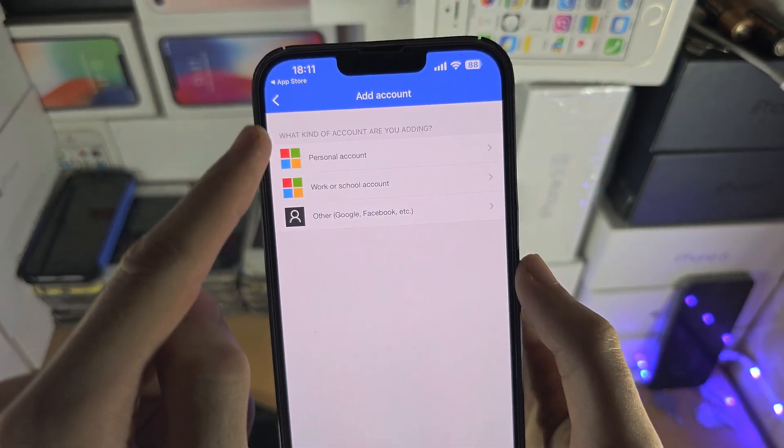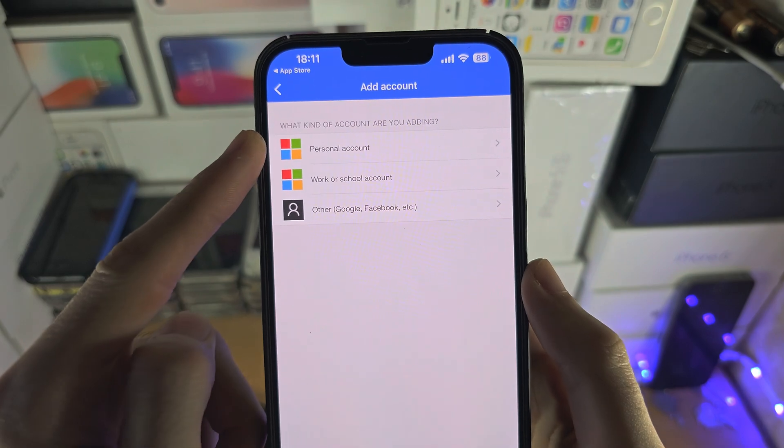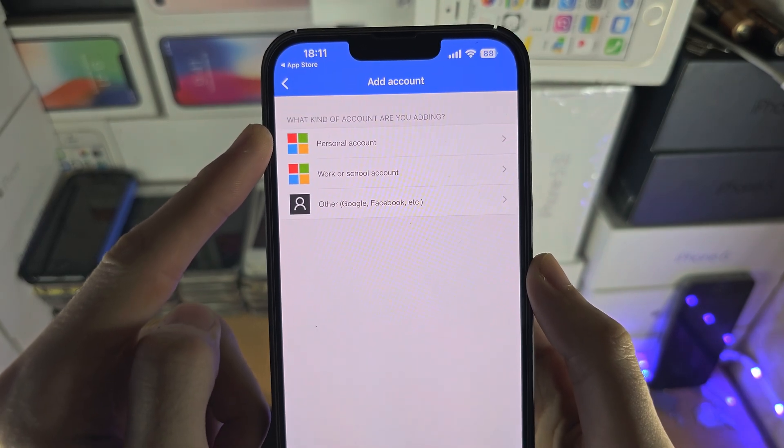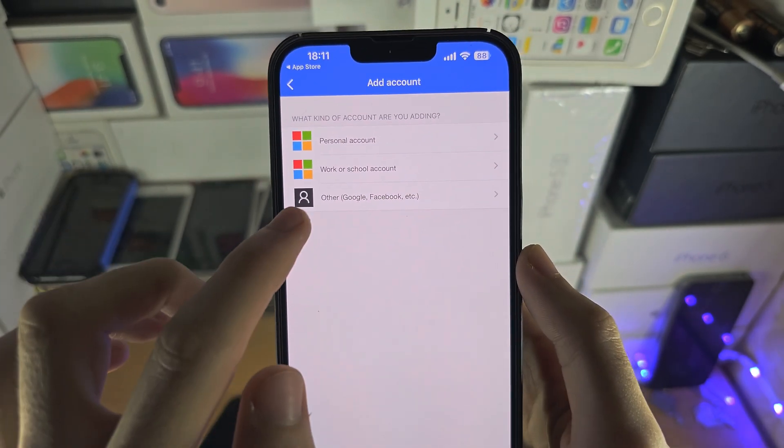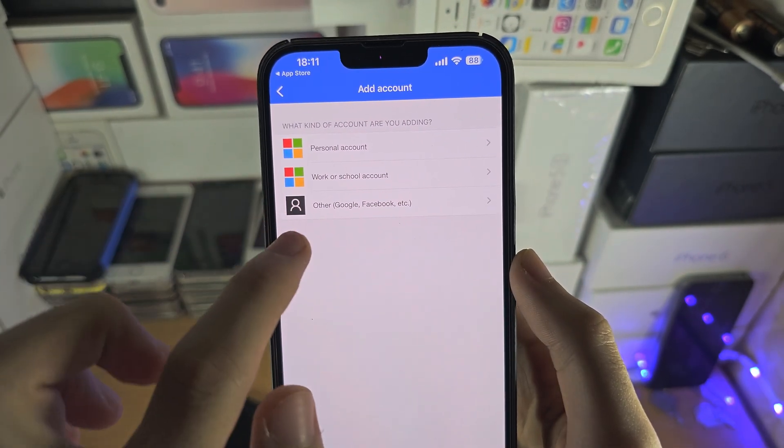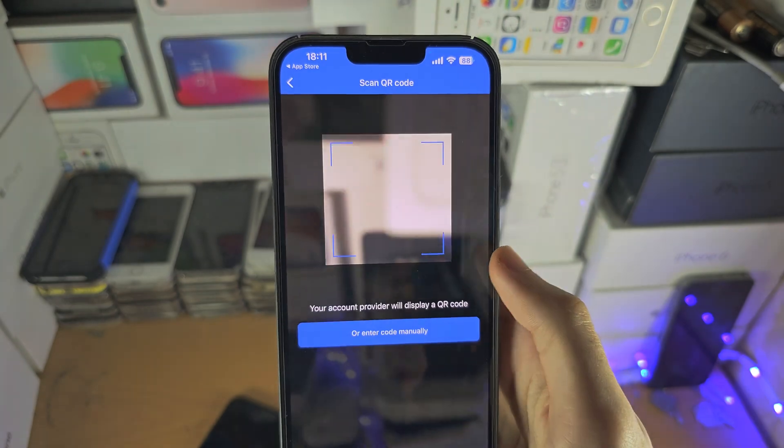You have the option to add a Microsoft account here, but we can use other services too. So just tap on Other.